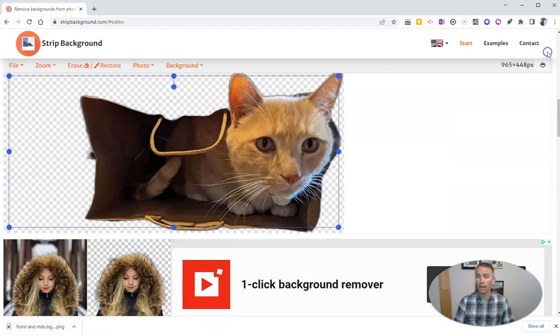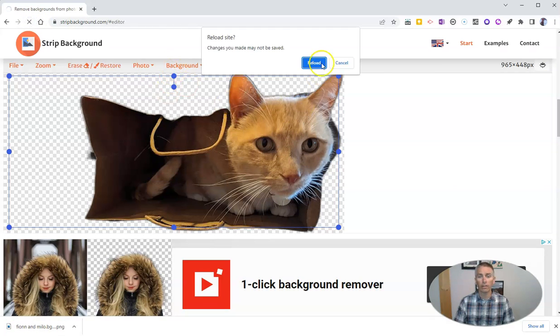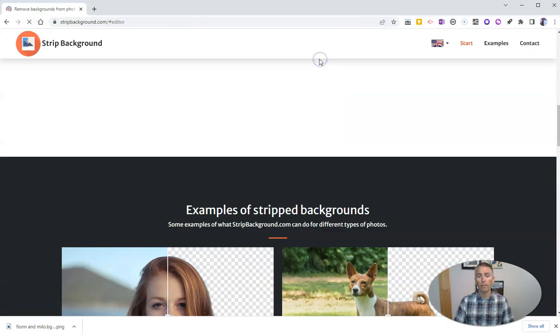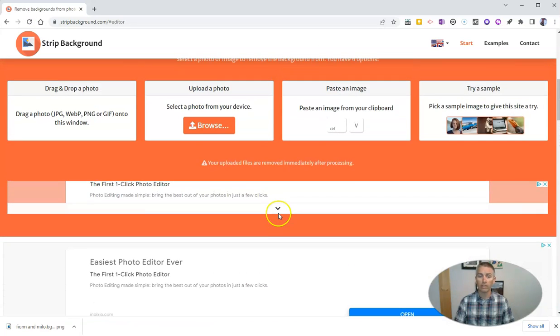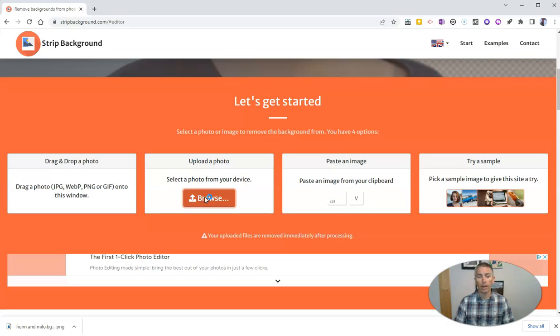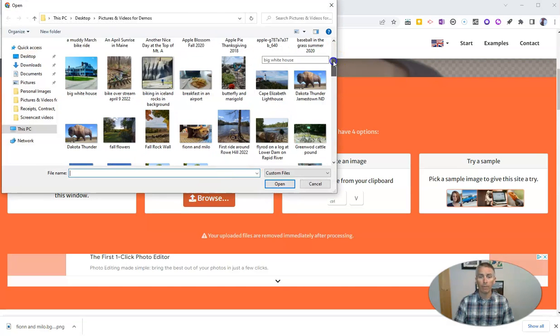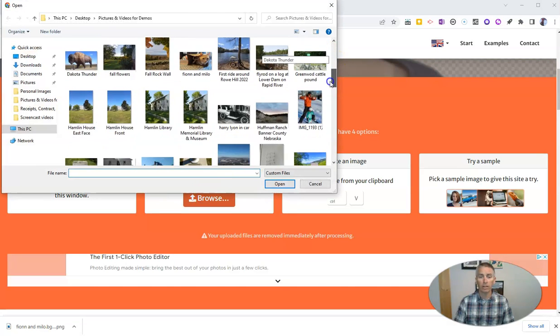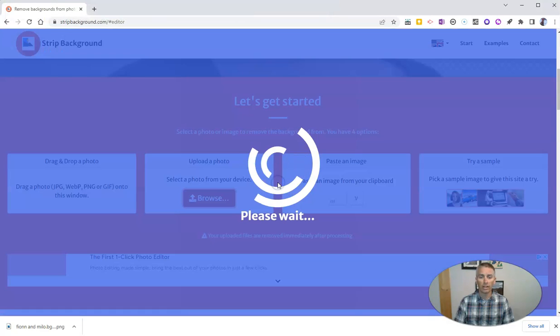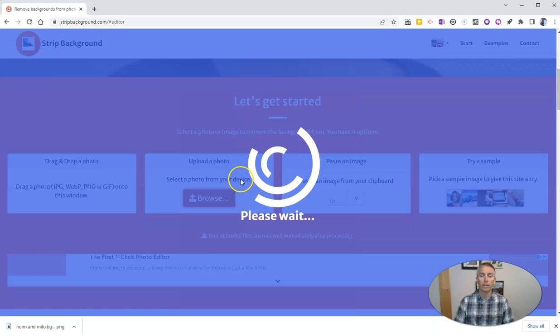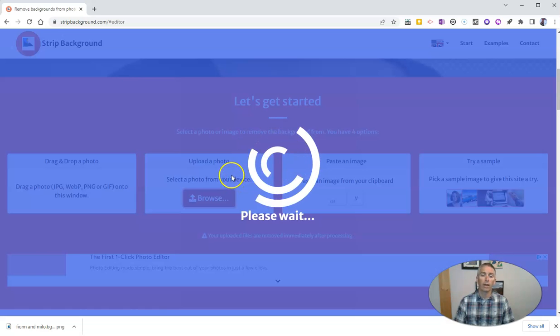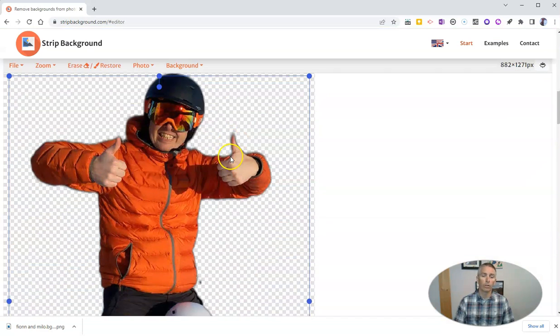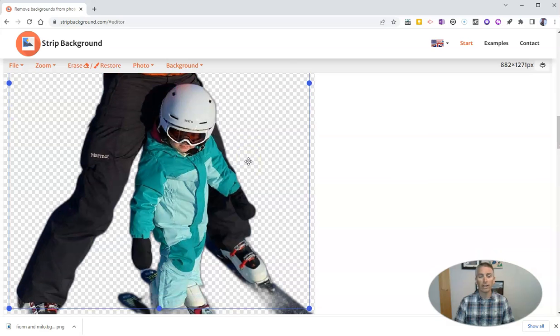Now, I'm going to reload this and show you how this works with a picture with people in it and how you can replace the backgrounds. So let's go again and hit that Browse button. And I'm going to upload a picture this time that has me and one of my daughters standing on our skis in the snow. And I'm going to upload it. And you'll see there it is now with no background at all.